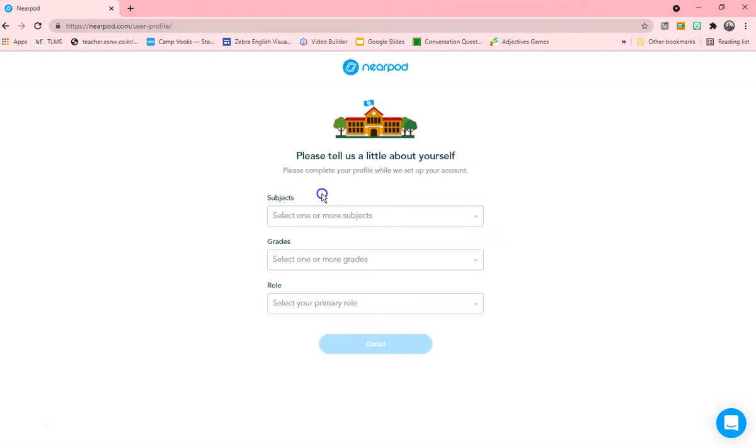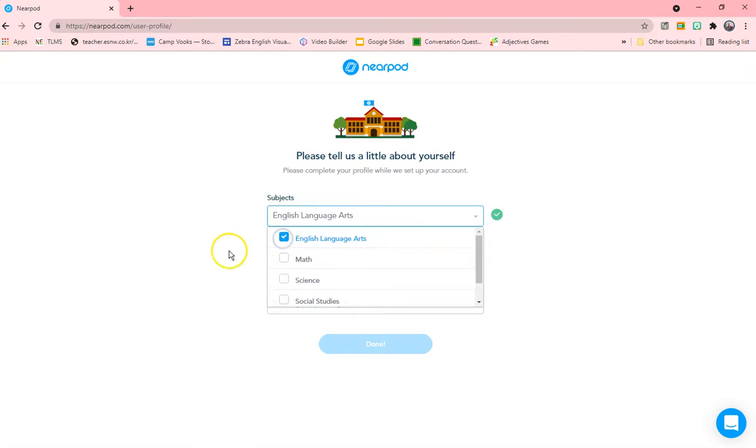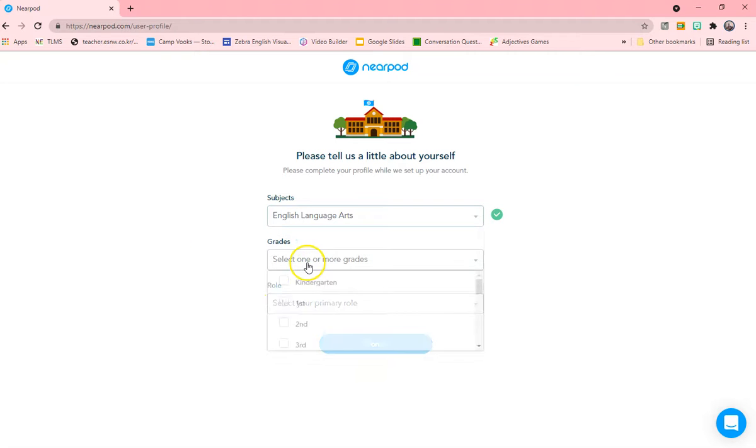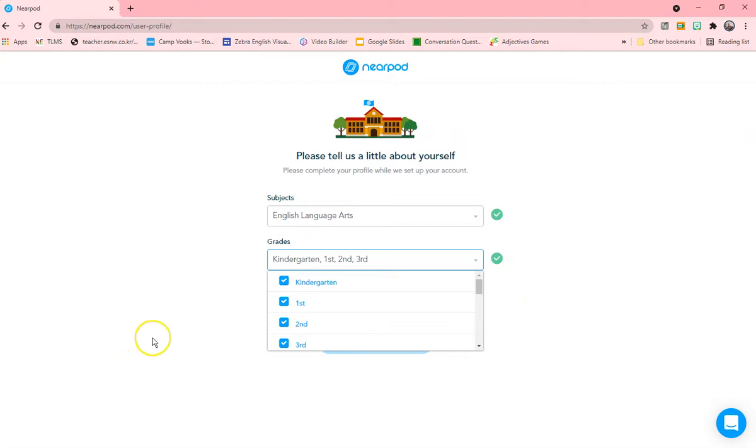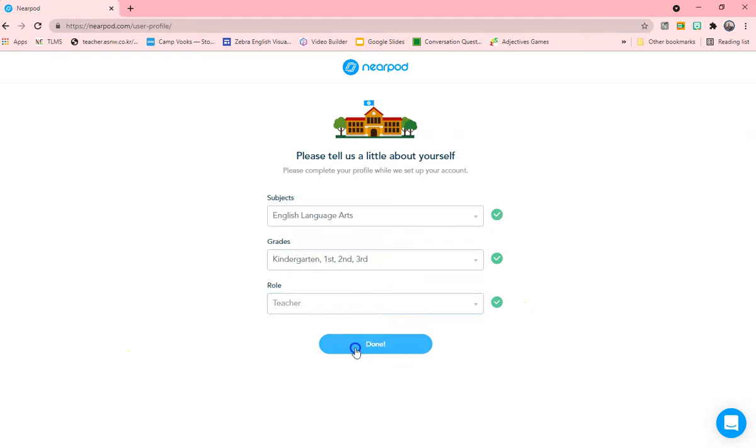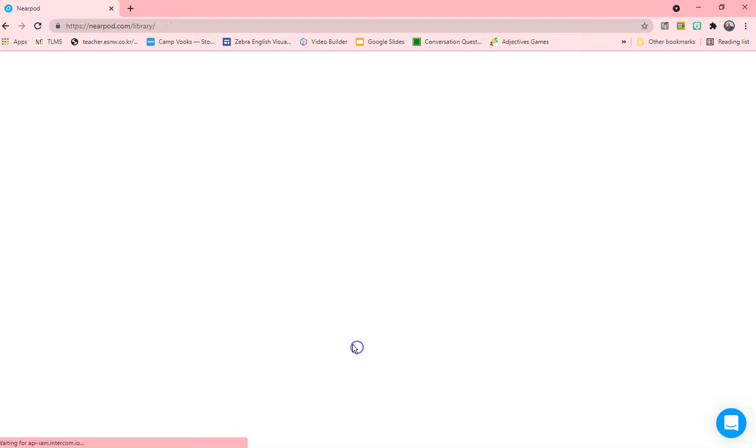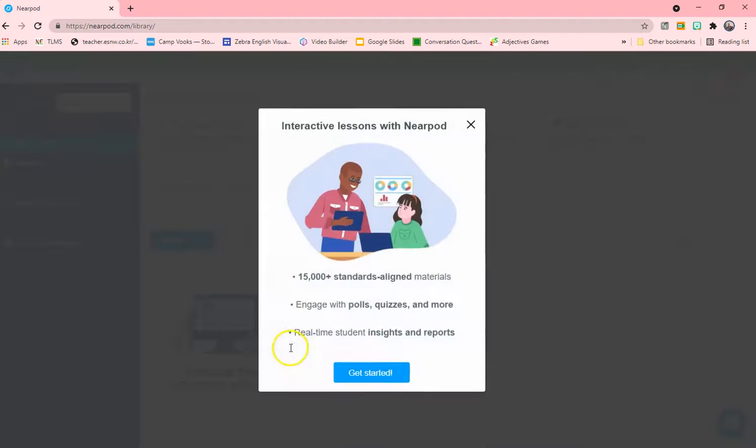And then you just agree that you're over 13. And then you can tell us a little bit more about yourself. What subjects do you teach? I would say English language arts. Which grades? You can select more than one. Let's just start for now, I'll just say K through 3. And then what is your primary role? Are you a teacher, educator? Yes.